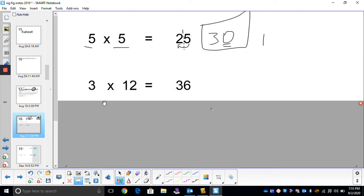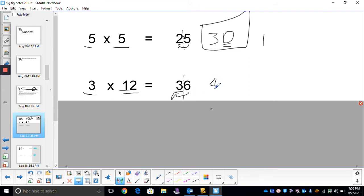What if we have 3 times 12? There's one significant figure in 3, and two significant figures in 12. The rule is you figure out which number has the least number of significant figures and round to that many. The least number is one, so we round to one. Starting from the left, count one — will the 6 round my 3 up? Yes, it will. So my answer is 40, which has one significant figure. Remember, that zero is not significant.